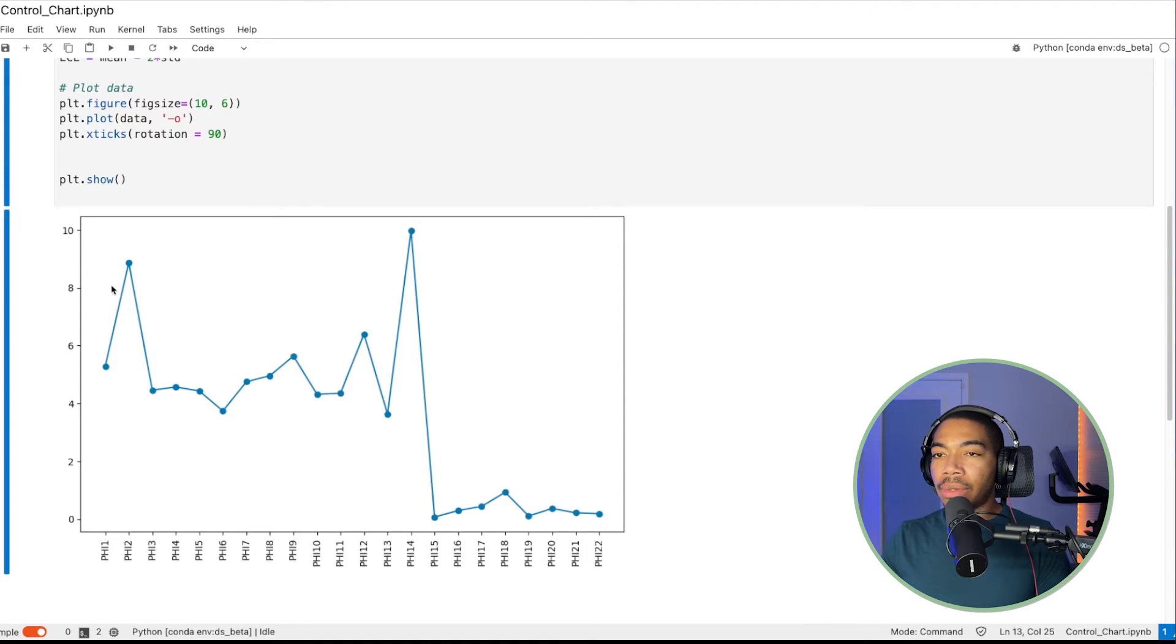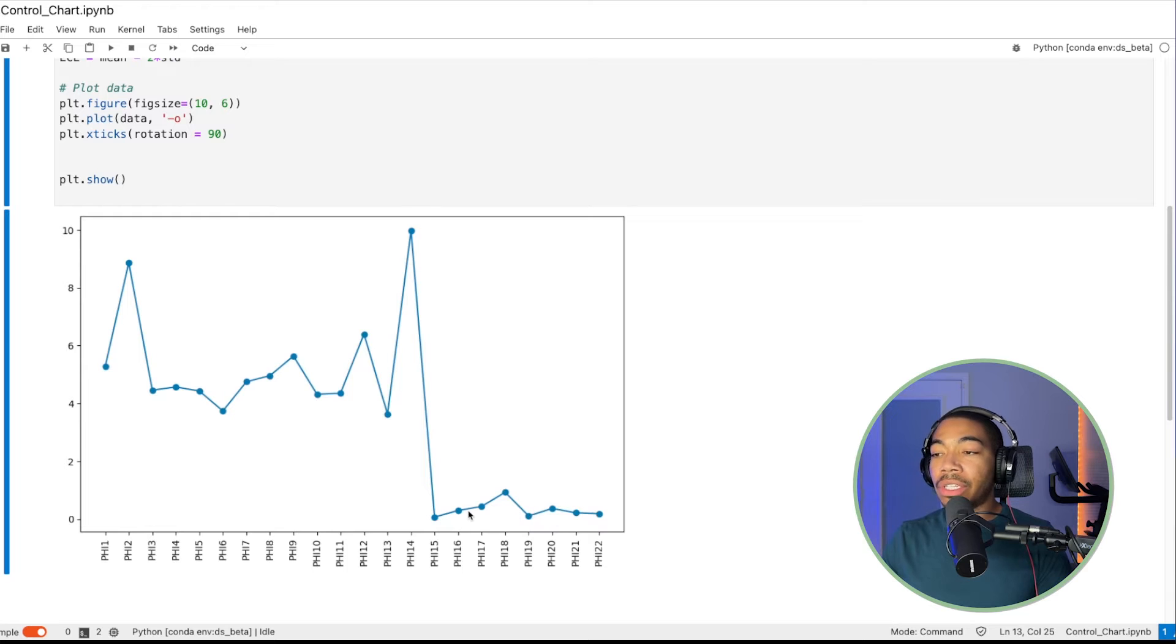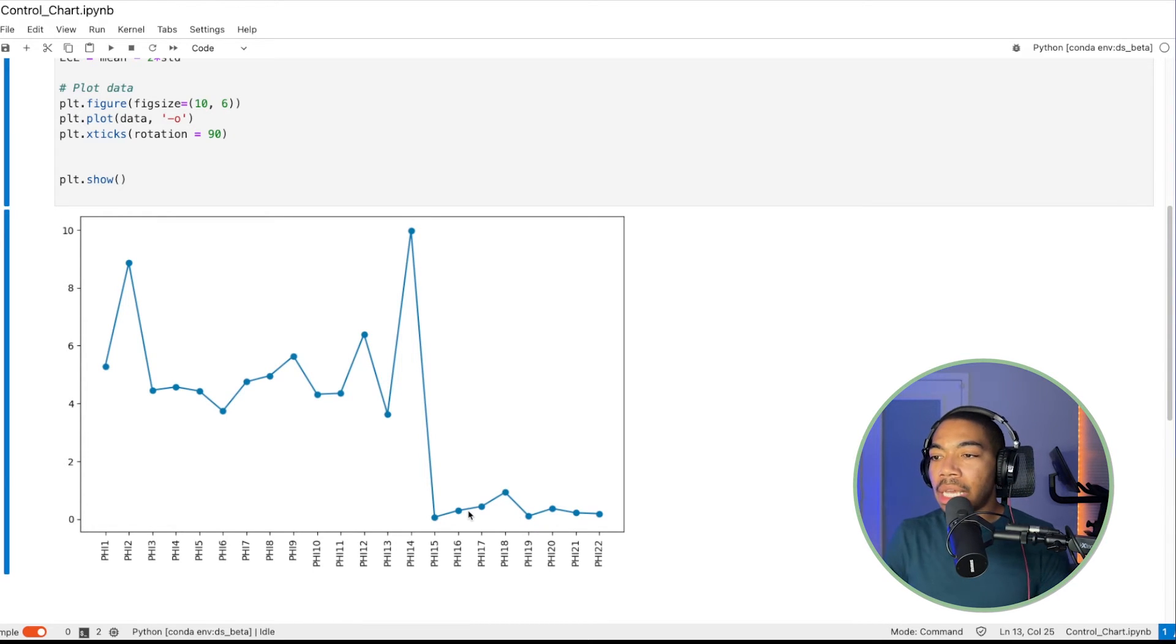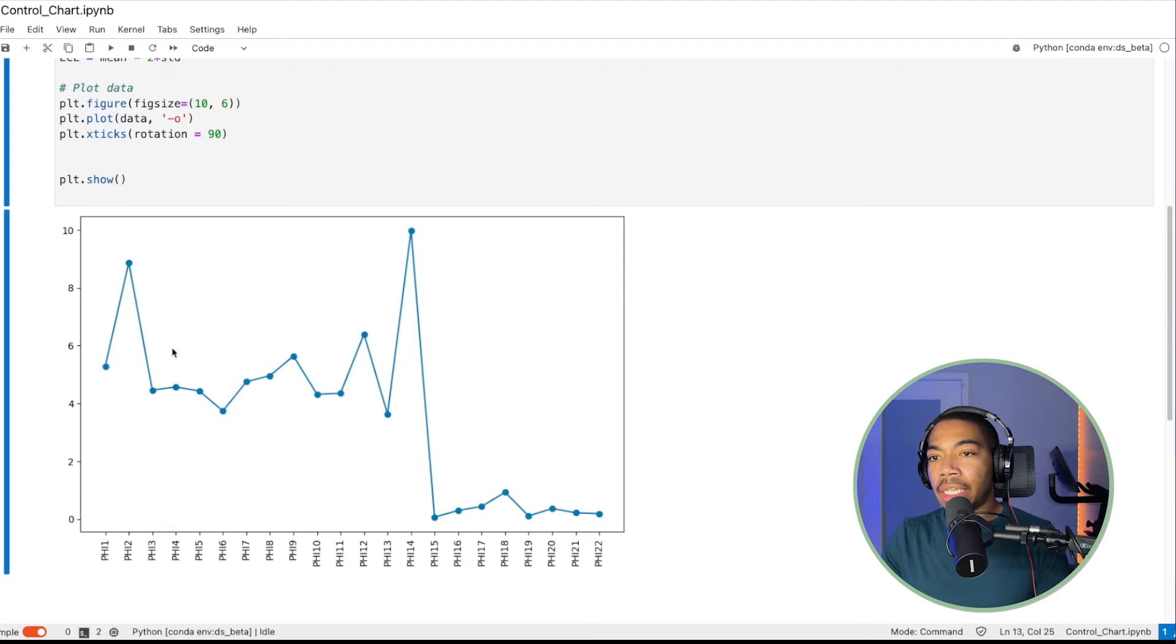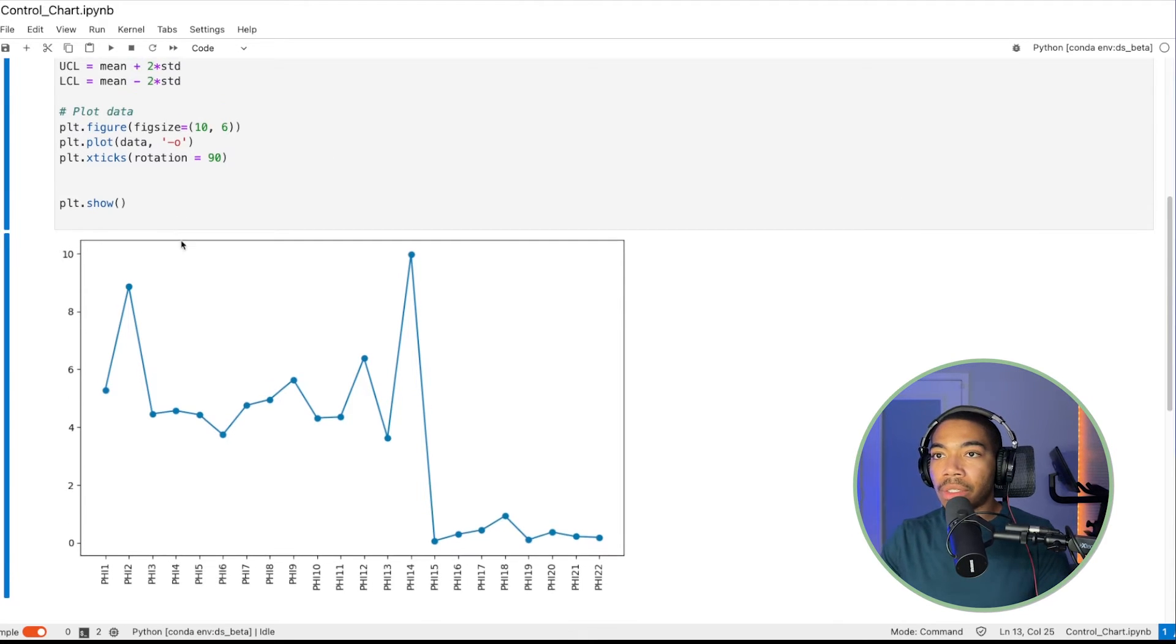And then because we have so much information down here on the x-axis, let's set plt.xticks and change the rotation to be, let's say, 90 degrees. It makes it easier to see these phillipsite measurements. So now you can see as we are measuring the barium oxide levels, we have some range here, and then some changes as a function of the measurement. So if we assume this is some time course study, this could be a suitable reason why we might want some sort of control chart.